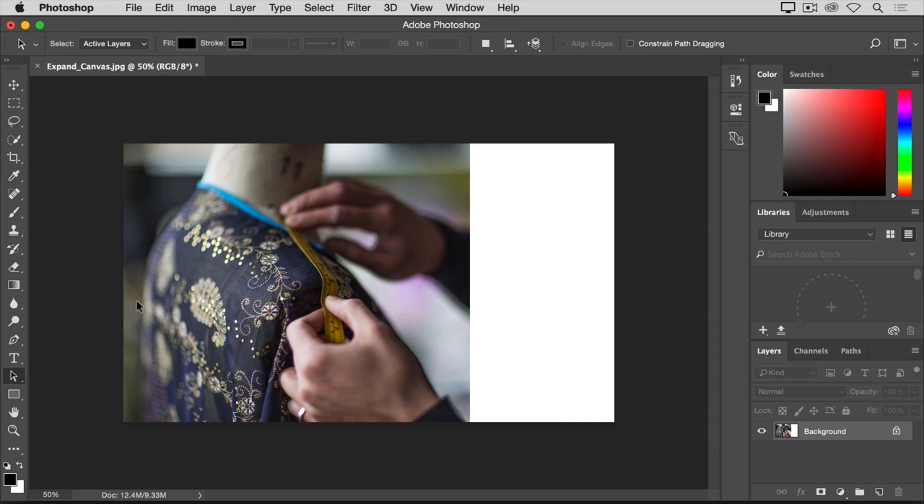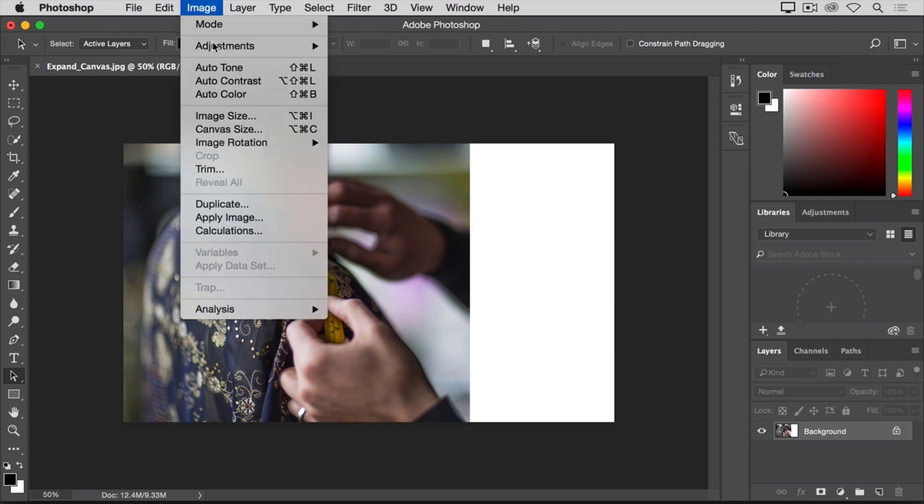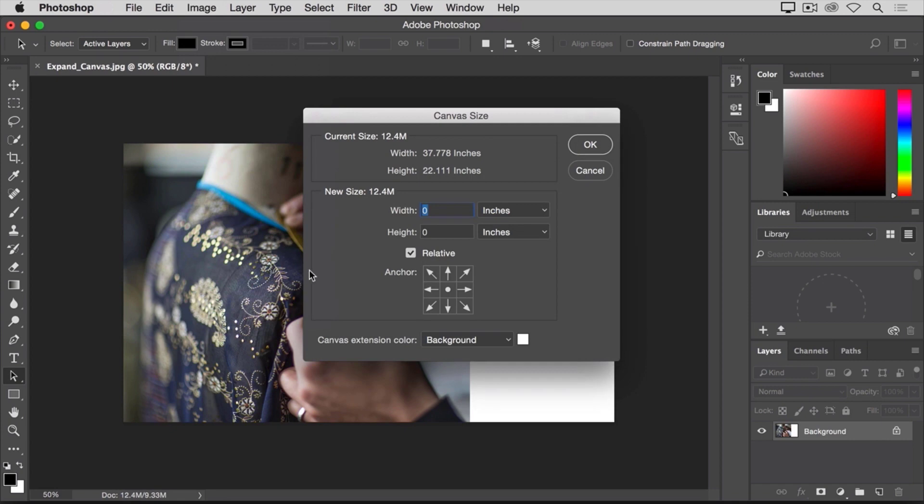You probably noticed that so far my canvas extensions have all been white. But you can control the color of your canvas extension here in the canvas size dialog using the canvas extension color menu here.